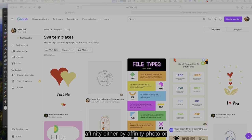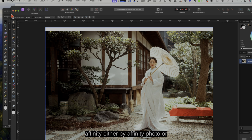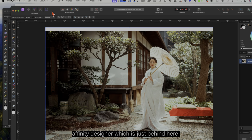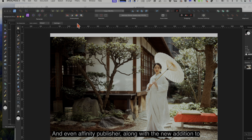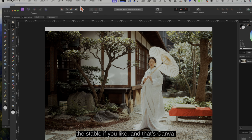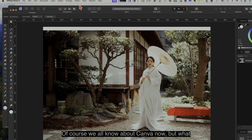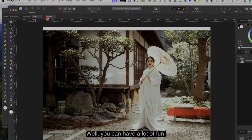Let's have a look at how we use Affinity — either Affinity Photo or Affinity Designer, and even Affinity Publisher — along with the new addition to the stable, and that's Canva. We all know about Canva now, but what can you do with Canva and Affinity working together? Well, you can have a lot of fun.